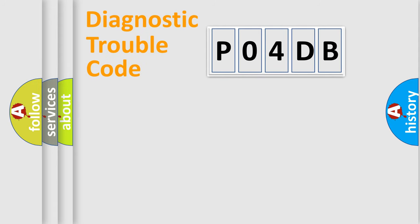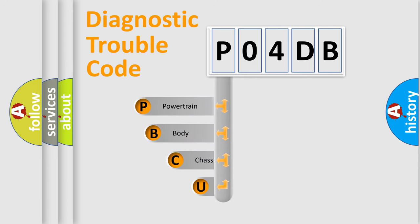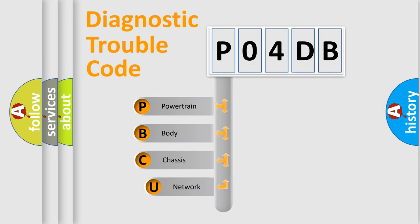First, let's look at the history of diagnostic fault code composition according to the OBD2 protocol, which is unified for all automakers since 2000.